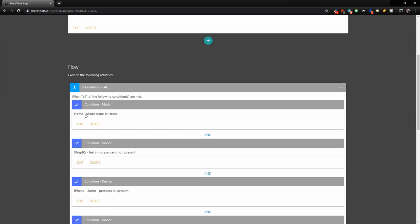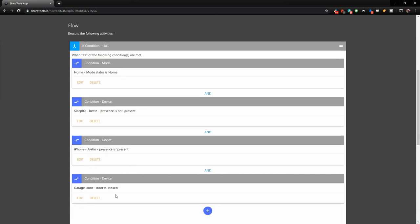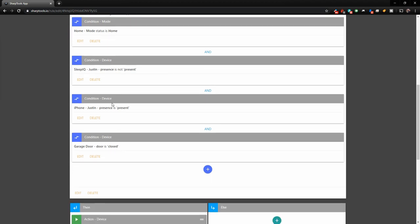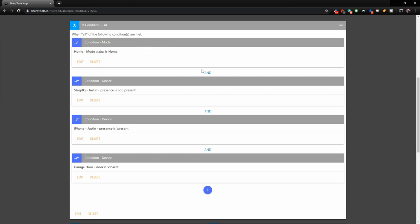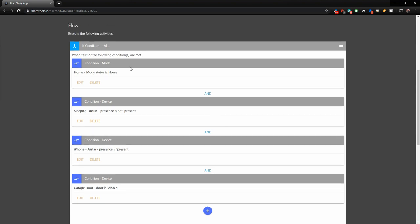And then it's going to come down and it's going to check these conditions. So number one, the status must be home. So if we were all away and our SmartThings was set to away, it would not run this. My sleep IQ, which is my bed, basically must not be present. So if I'm still in bed, it's not going to open the garage door and my phone must be present. So I must be home basically and the garage door must be closed. So if the garage door is open, obviously it's not going to try and open it again.